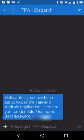Alright, let's get rolling. We'll call this Phase 1. Your dispatch office will have sent you a text message containing your username and your password.